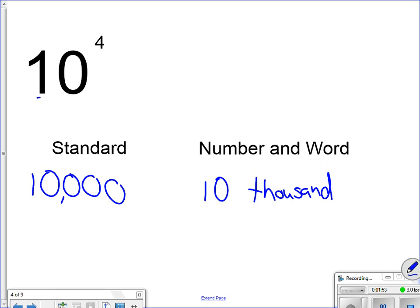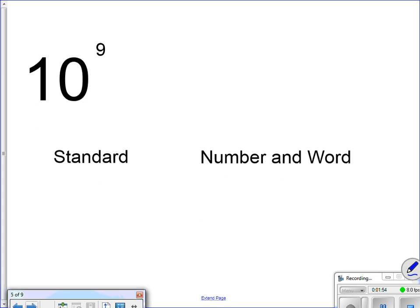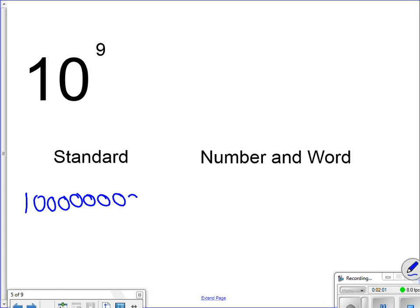Here's another one. 10 to the 9th power, the number 1. 1, 2, 3, 4, 5, 6, 7, 8, 9. Comma, comma, comma. This gives me 1 billion. My number word would be 1 billion.